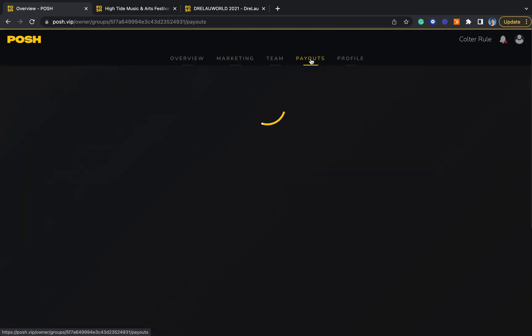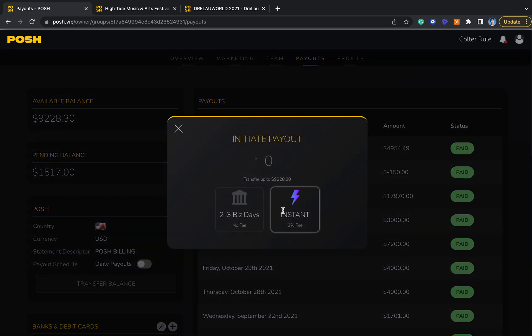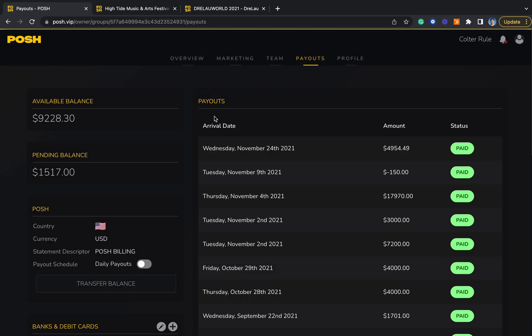Last but not least, you can really easily manage payouts on the payouts tab. Unlike other platforms like Eventbrite that hold your money until after the event occurs, you accrue a balance on Posh as soon as your first ticket sells, meaning that you can transfer that balance either instantly for a small fee or in two to three business days for free, and cover upfront expenses like venues and artist costs.